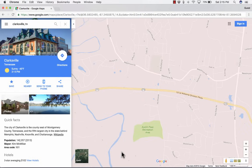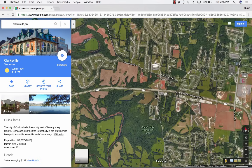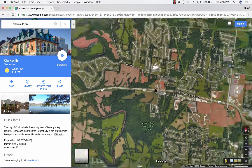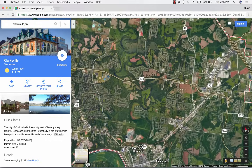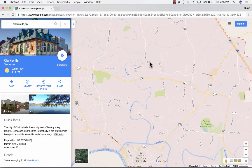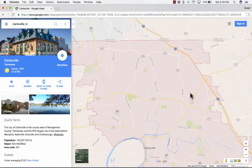You'll notice down at the bottom left area of the screen there's a button you can click to switch from Google Maps view to Google Earth view. It looks kind of like you're in Google Earth at that point. It just depends on your preference whether you want the Maps view or the Earth view. Most people use Google Maps to get directions from one place to another, rather than to learn about geography.